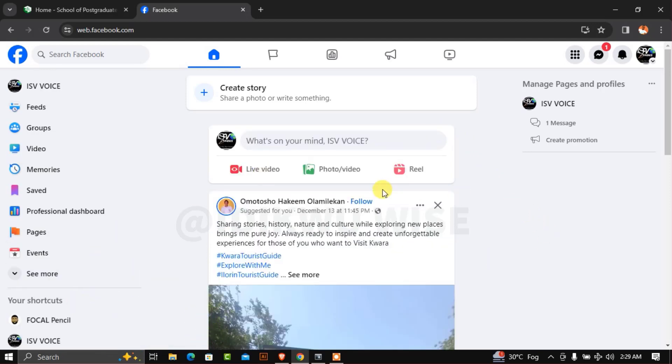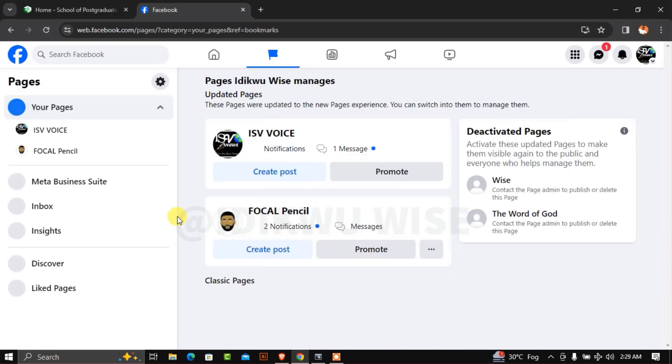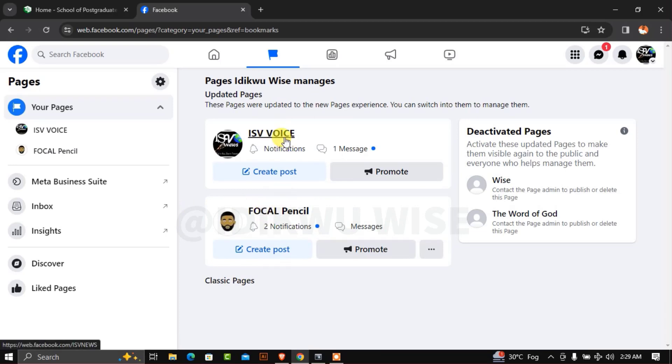Once you scroll down, you'll see your account. Click on Pages to see the list of pages attached to your Facebook profile. Click on the one you want to rename—in this case, ISV VOICE.